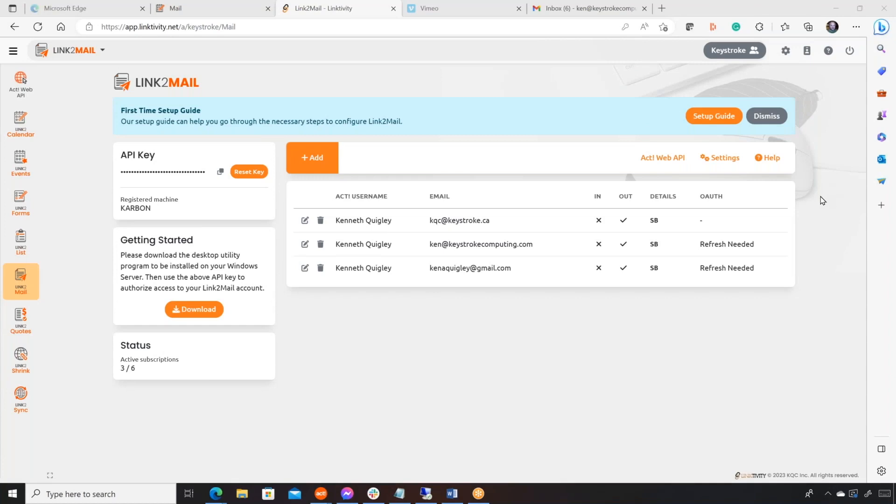Hello everyone, this is Ken Quigley from Keystroke, and today we're going to be doing a webinar just for resellers. Some of this will be geared just towards you guys, but we're going to be talking about Link to Mail, our latest Linktivity project.